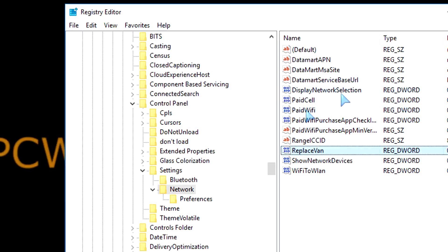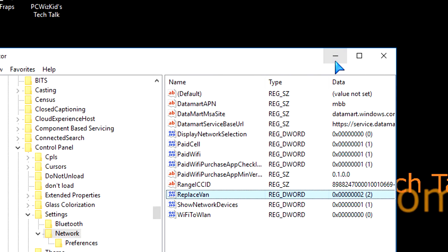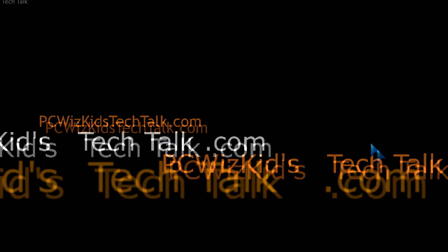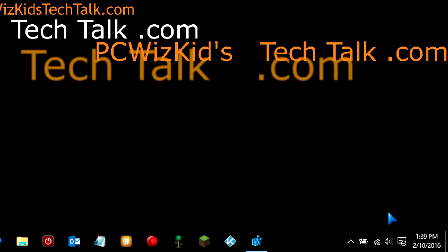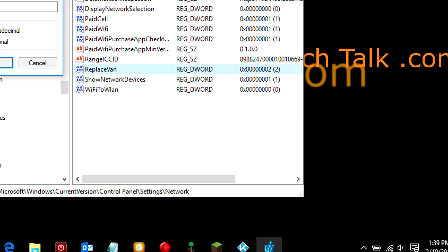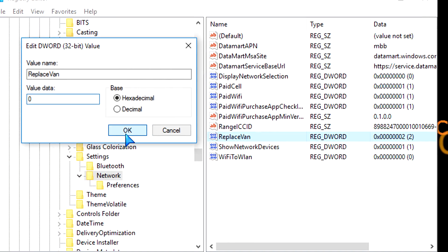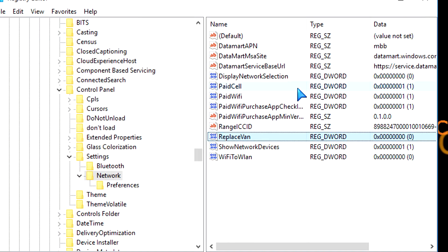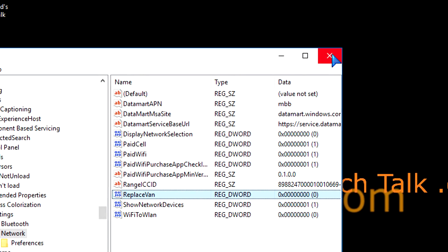And then you'll get the sidebar style flyout, if you want to call it, which was in Windows 8. If you don't want it at all, you want to go back, well, put 0, and that's the default.